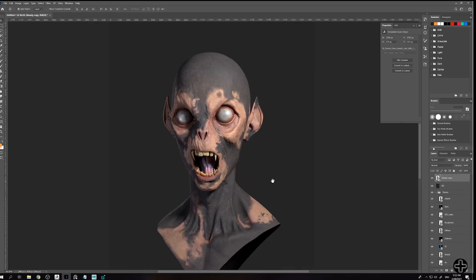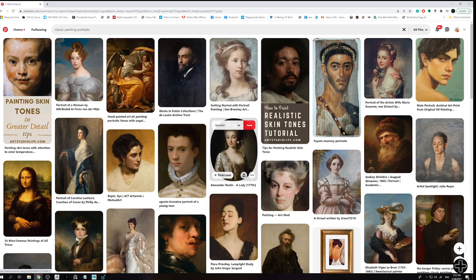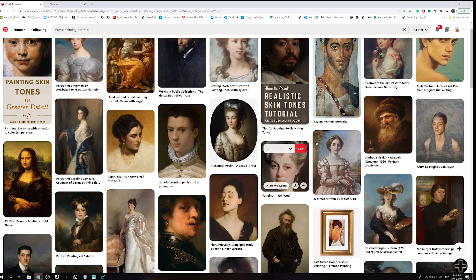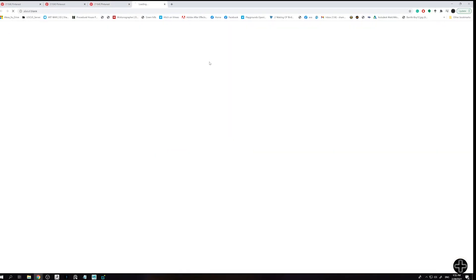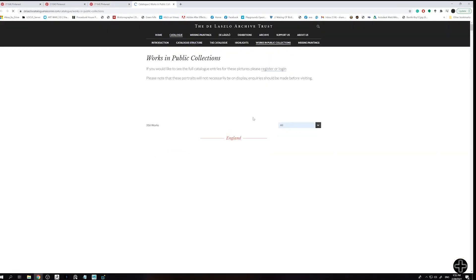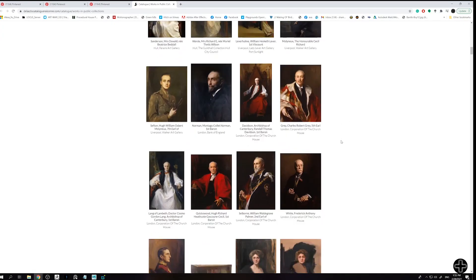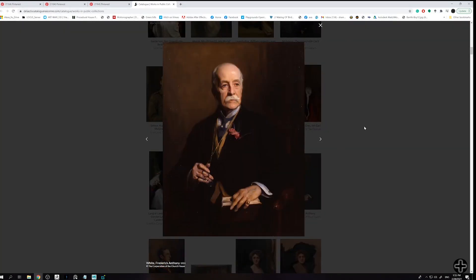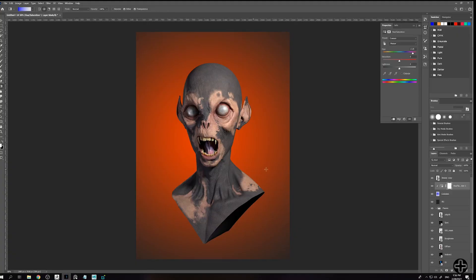For our still frame needs we are completely okay killing the depth after nailing the right exposure and gamma. Next is reference. Let's find a good ref for our needs. It can be another render you liked, photography, or a movie frame.